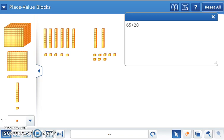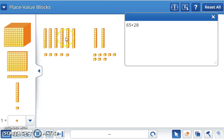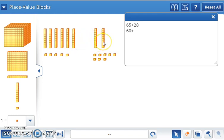First, let's split or break apart the tens and ones. We can add the tens from both numbers using mental strategies. Six tens or 60 plus two tens or 20 equals 80.